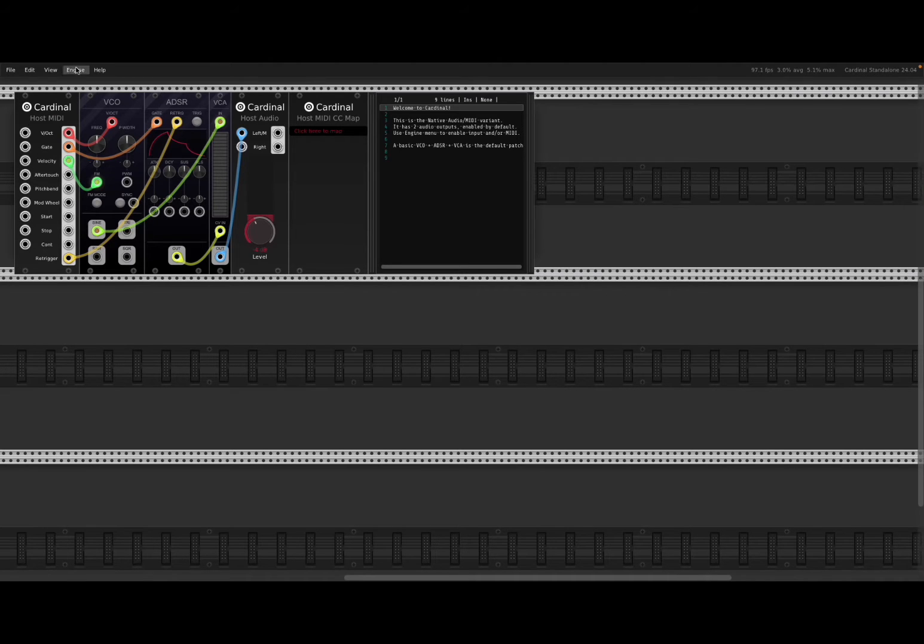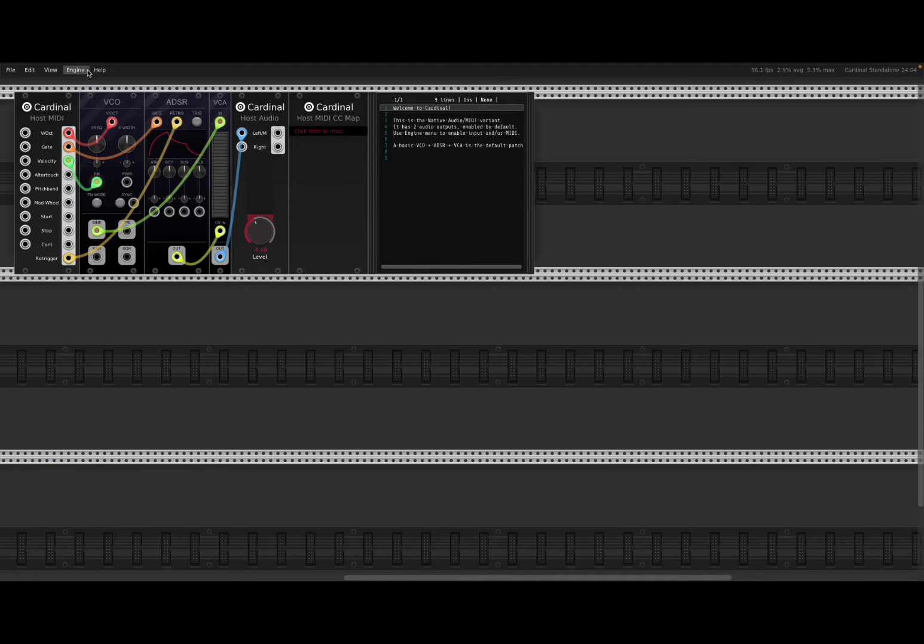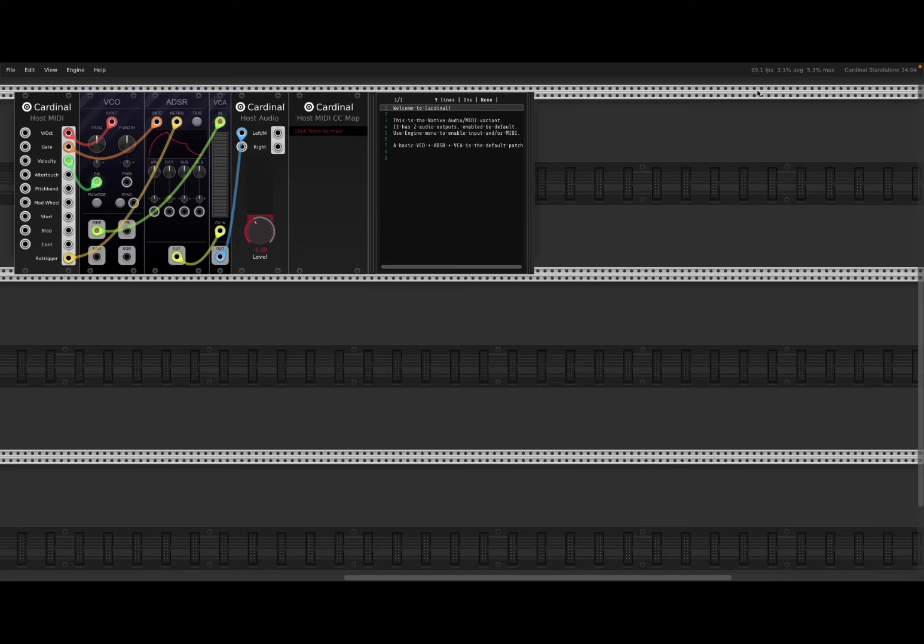So up here you have a menu system on the top left side and on the top right hand side.